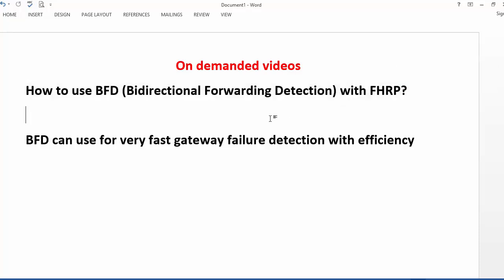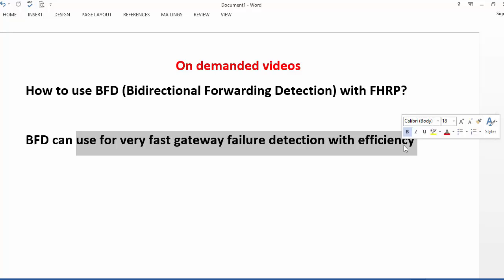Before going to the actual configuration, I would like to clarify why we require BFD in First Hop Redundancy Protocol. BFD can be used for very fast gateway failure detection with efficiency.